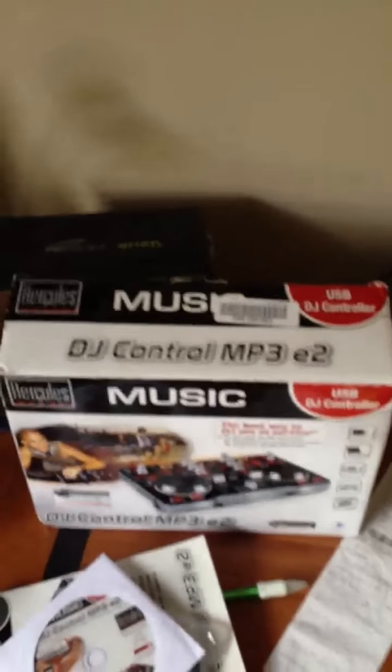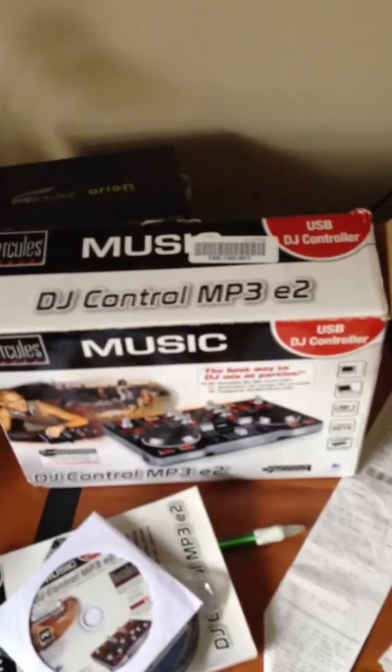Alright, this video is regarding the DJ Control MP3-E2 MIDI controller.